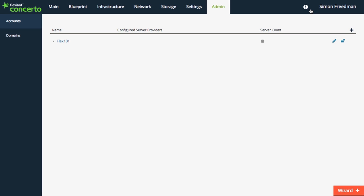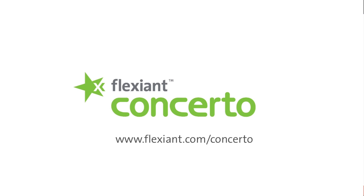Flexiant Concerto is easy to use with a great and intuitive user interface, giving you the simple solution to multi-cloud workload management and portability. Thank you for watching. Now, take a look at our other videos and discover how you can transform the way you deliver common and complex tasks with Flexiant Concerto.